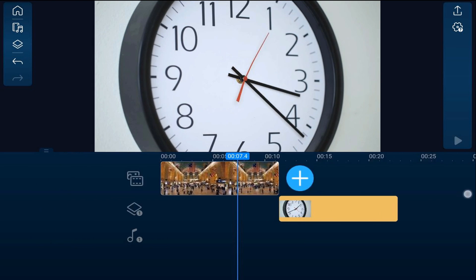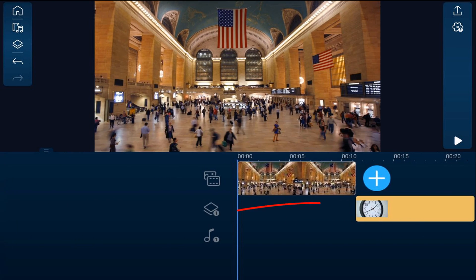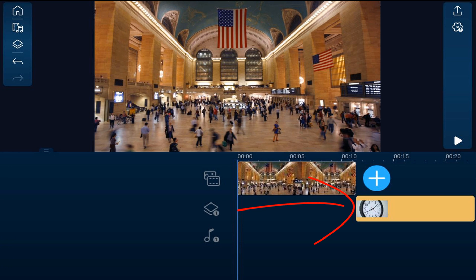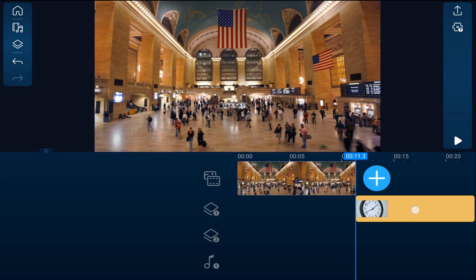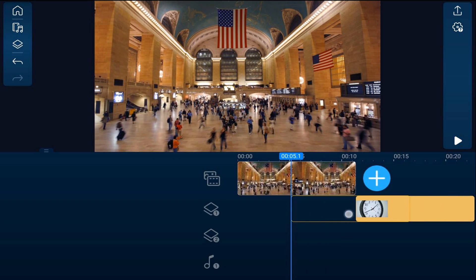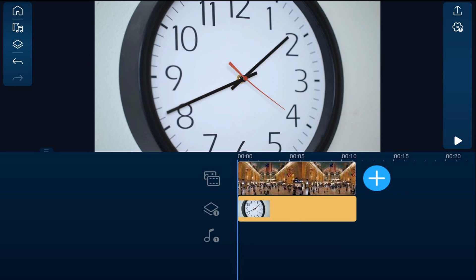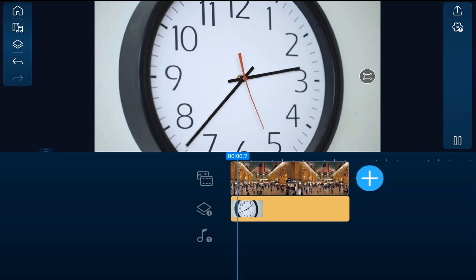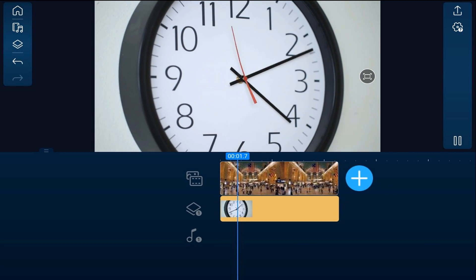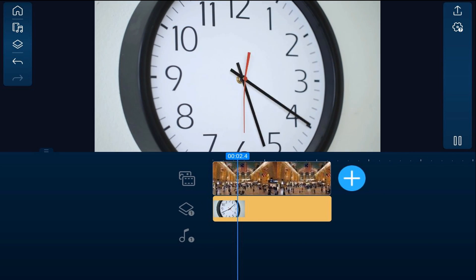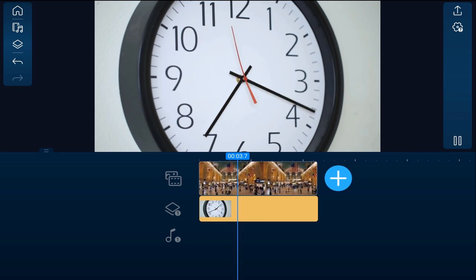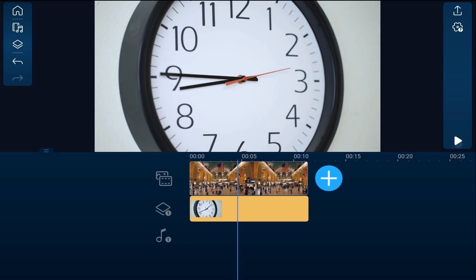Now, if I hold my finger over the clock until I see this yellow bounding box, I can drag it over to the left and place it right underneath the train station. But now, if I play this, all you can see is the clock. You can't see the train station that's behind it.